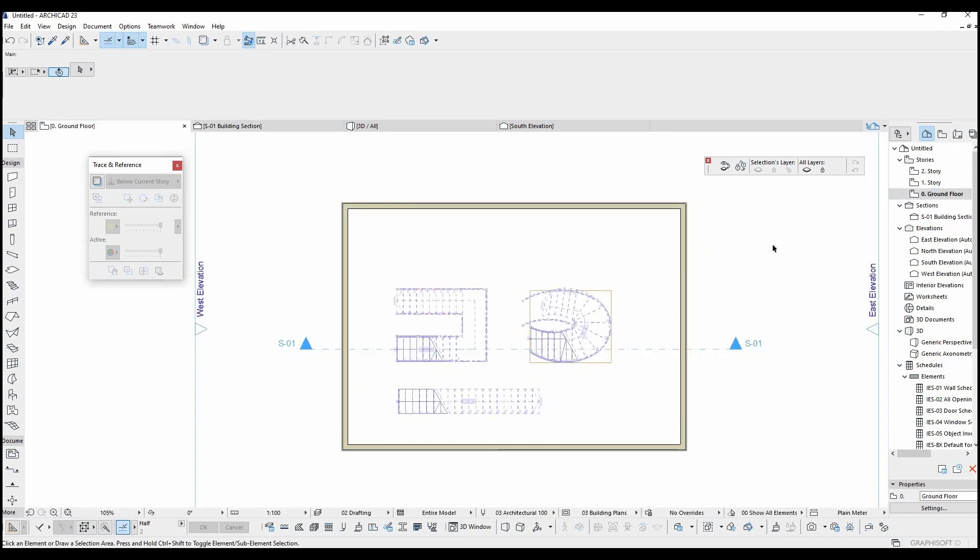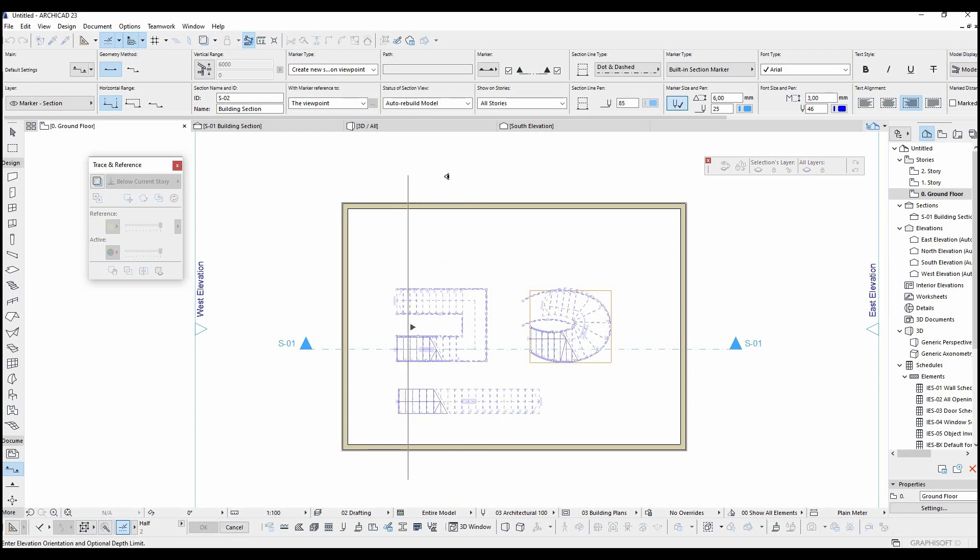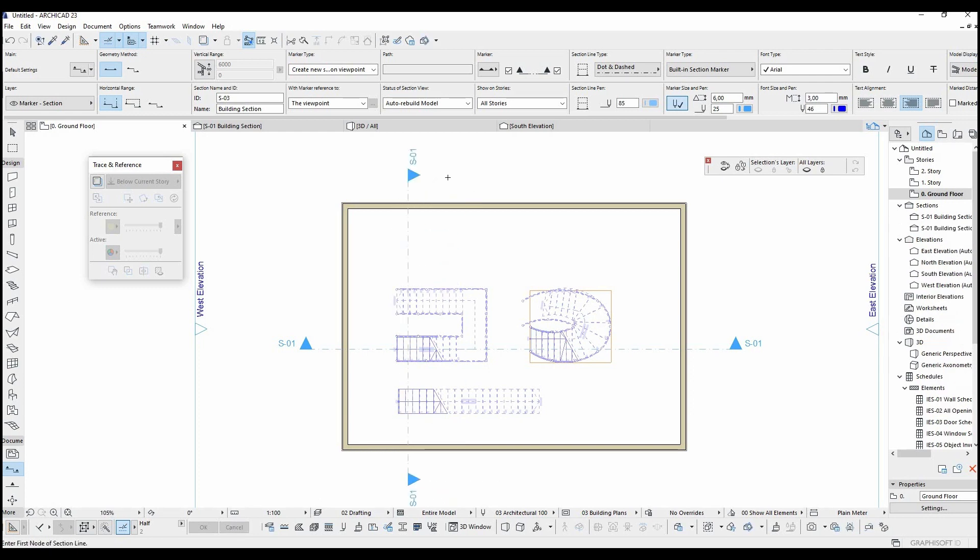Let's copy this section line with alt click then create a new one from other direction. Second section view was created on the first one.